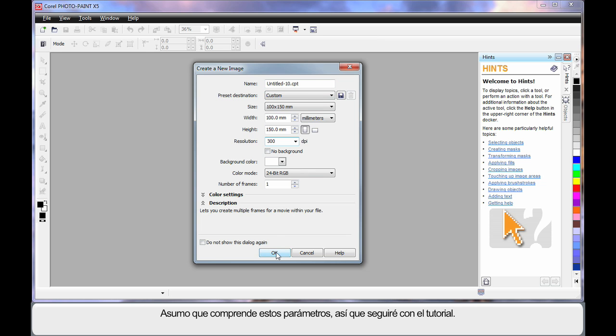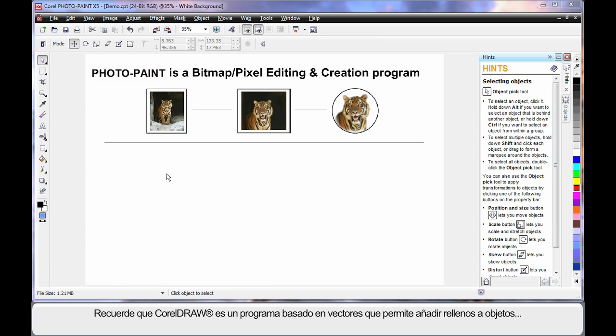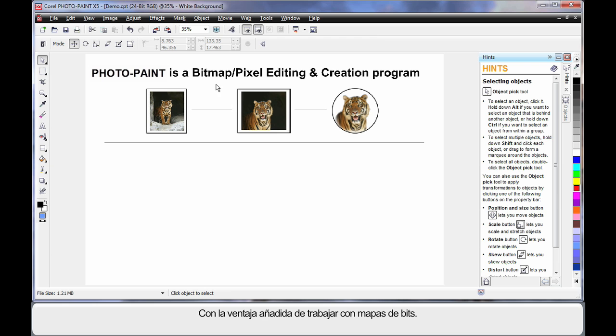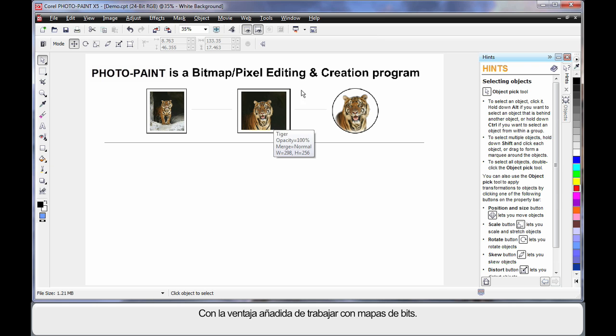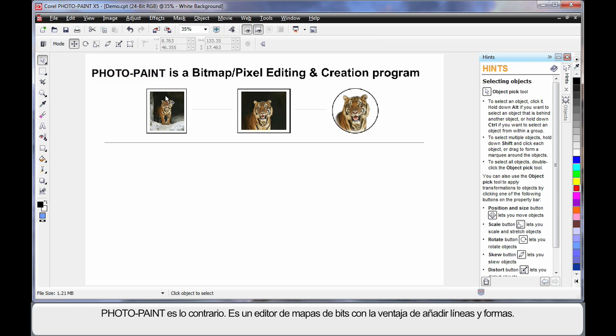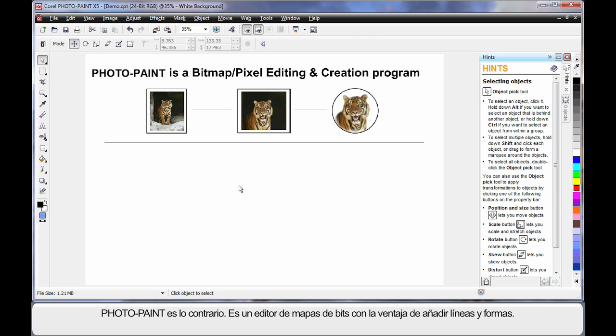We said earlier that CorelDRAW is a line based or vector based program, and that we can add fills to the objects we create, with the added advantage we can work with bitmaps. However, if you think of Photopaint as the reverse, we are now working with bitmaps primarily, with the added advantage we can add lines and shapes.